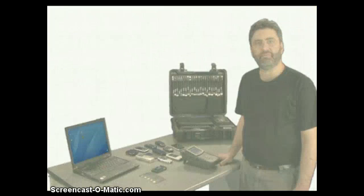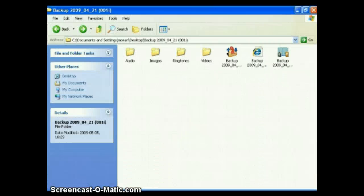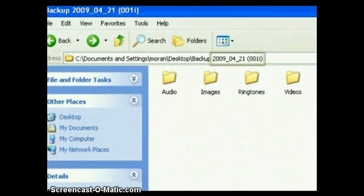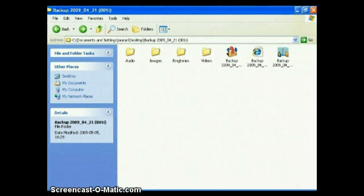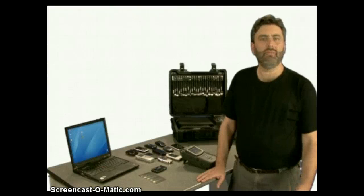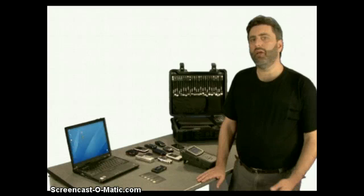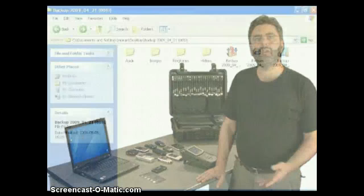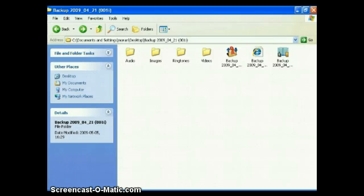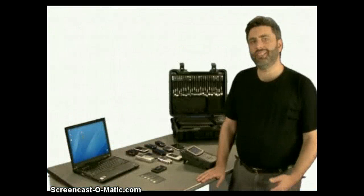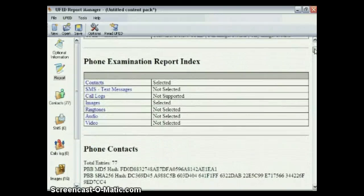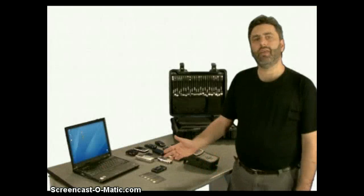We finished our first extraction. Now let's take a look at the results. All the data is stored on the USB drive. Each extraction is in a separate folder named by date, phone model, and identification number. Multiple extractions can be saved to the same drive — you're only limited by the size of the USB drive. We can access the information immediately by opening the various HTML files located in this folder using any web browser. We can also produce a more detailed report using the UFED report manager software. We'll talk more about that in a few minutes.